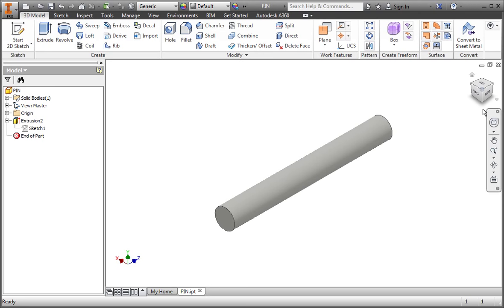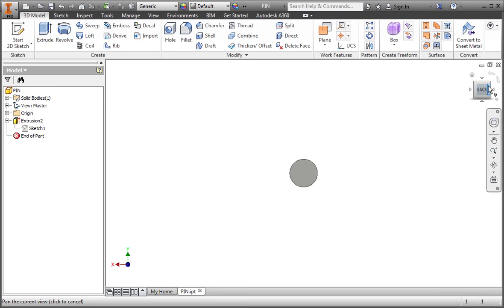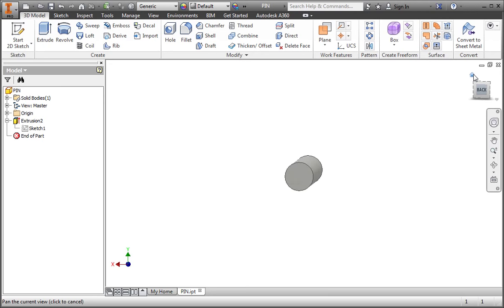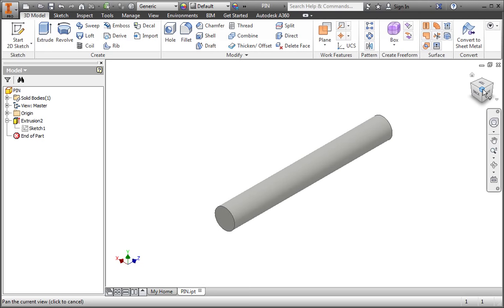The view cube can be used to change the current view in the graphics area. All you have to do is click a section of the cube to change the view. When the view is a normal view, you can click the arrows above the cube to rotate the view 90 degrees. The standard isometric view is a view from the corner of the top, front, and right side of the view cube, and currently this is the same view as the home view.